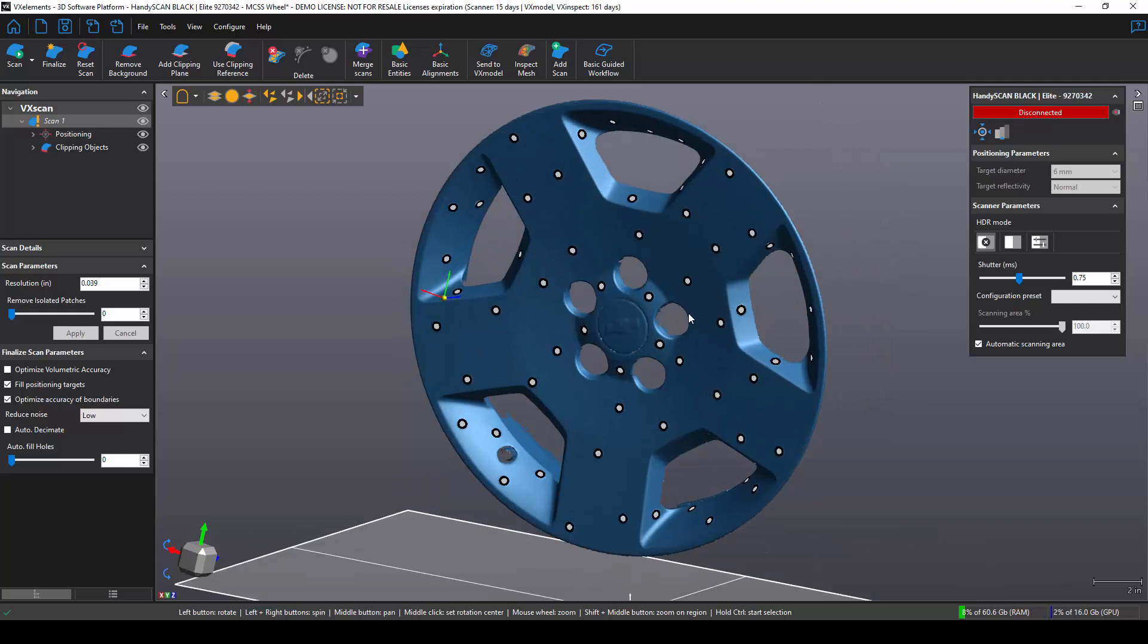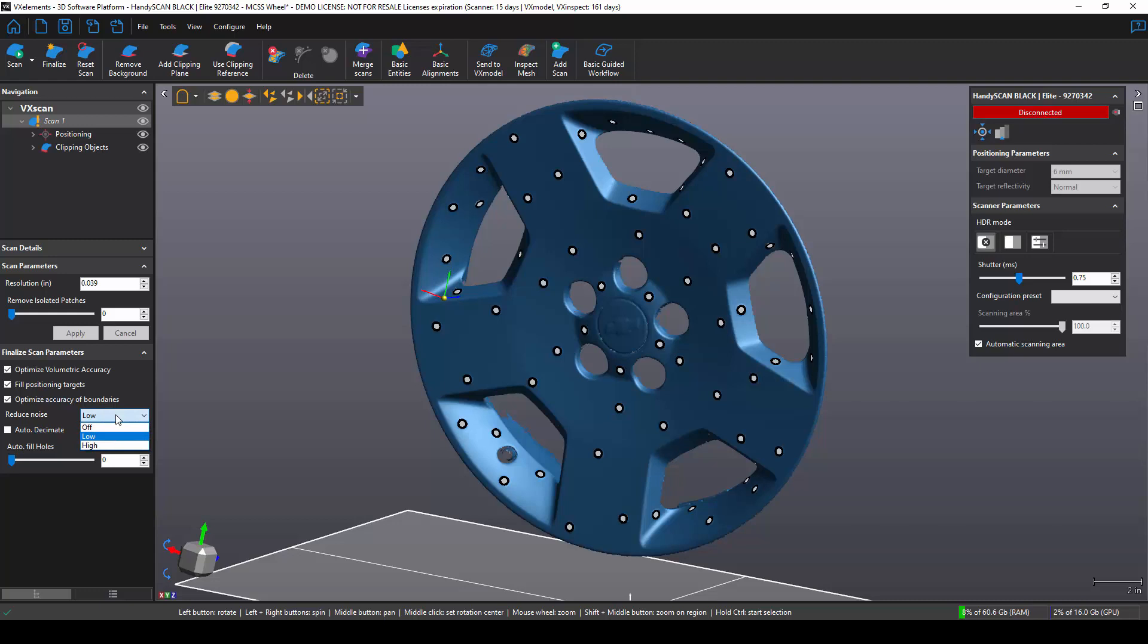Although it looks like I'm done, if you look at the feature tree, I have an exclamation mark on my scan. That means that I'm still in preview mode, and I have to finalize my scan. That just means render at the resolution that I selected. But before I do that, I want to talk about some of the other features. Optimize Volumetric Accuracy helps tighten the tolerance of all of your targets. Fill Positioning Targets just fills the holes behind targets. Optimize Accuracy of Boundaries helps give you cleaner boundaries. The new Reduce Noise tool helps you specify how much noise to remove from your scan, if you have any at all.